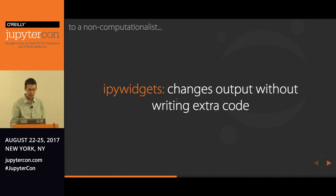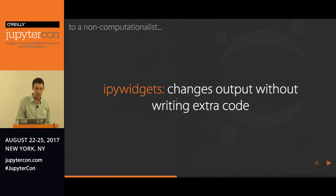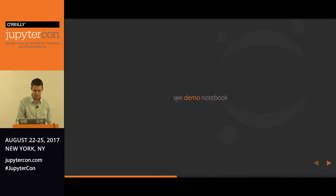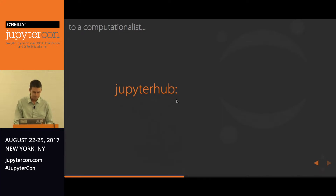To a non-computationalist, IPython widgets really allow them to change the output without writing any extra code. That is a huge plus when you start interacting with people who don't like to code or don't have the time to code while worrying about their experiments.